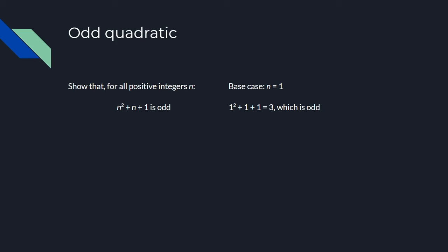Once again, we have a base case of n equals 1, and plugging this into the statement gives us 1 plus 1 plus 1 equals 3, which is odd, like we want.